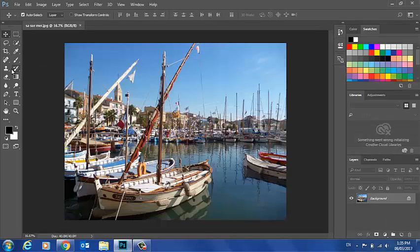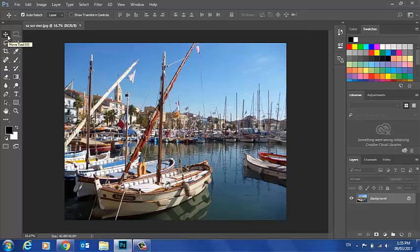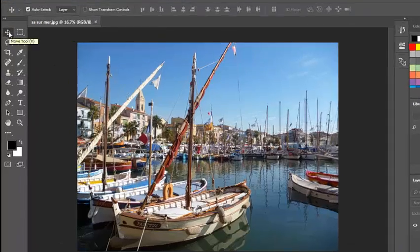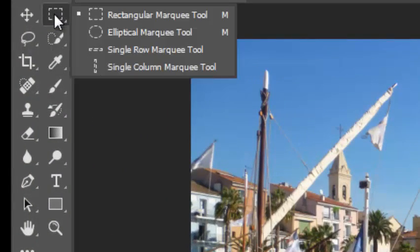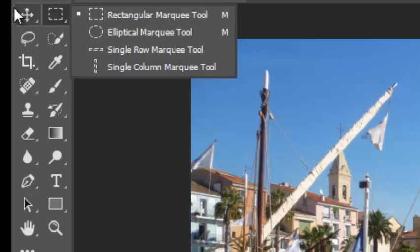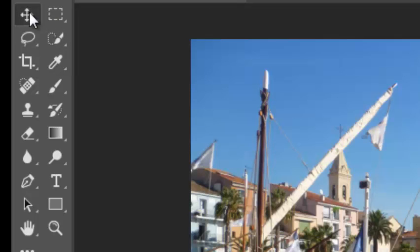But spend a bit of time to get to know the interface and become familiar with where different tools are. The main tools we're going to use are found in these first couple of options here.